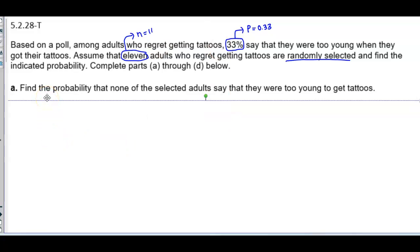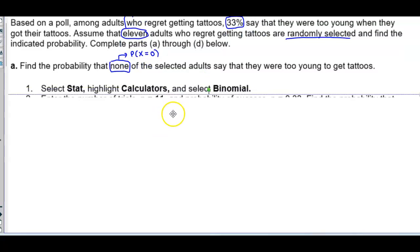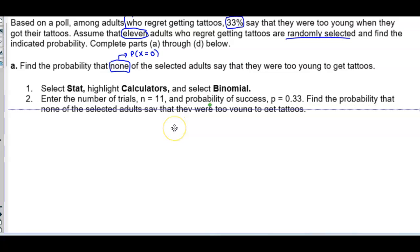Find the probability that none of the selected adults say that they were too young to get tattoos. None means X = 0, so we want the probability that X equals 0. Using StatCrunch, select Stat, highlight Calculators, and then select Binomial.